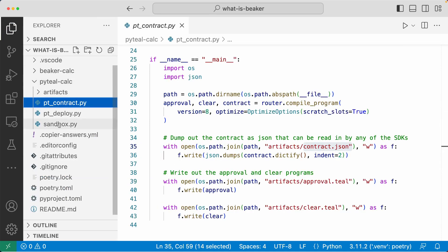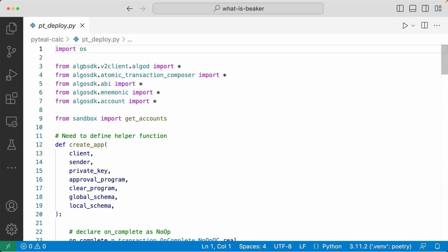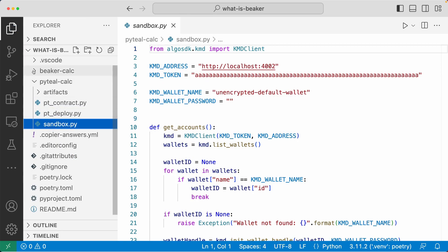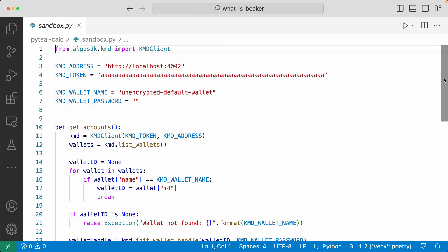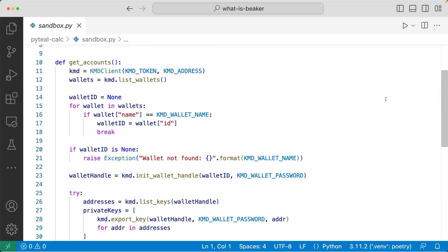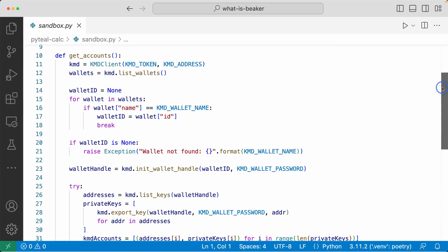Now going back to the explorer, let's take a look at the deploy file. Here we're importing a bunch of stuff from the Algorand SDK. In line nine, we're importing the get accounts function from the sandbox file. This sandbox.py file defines the get accounts function, which connects to the local network running on your computer and collects all the accounts on that local network environment. All the code you see on this file is code that you have to write manually.